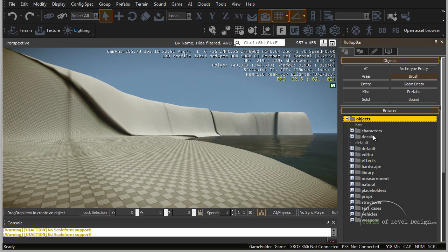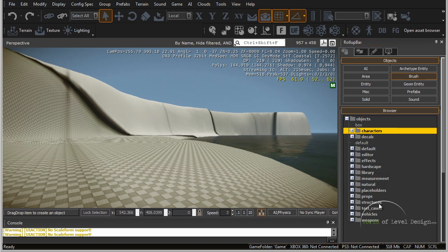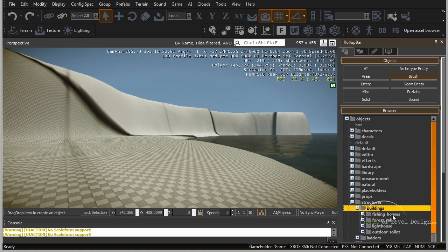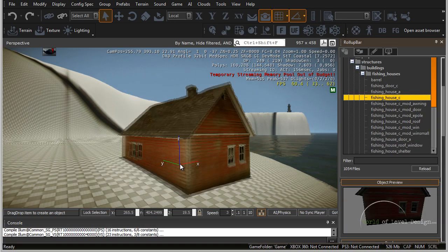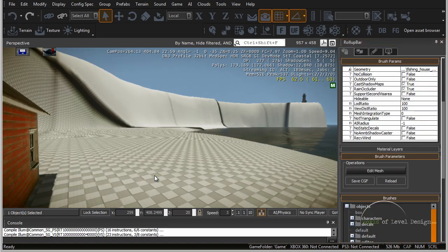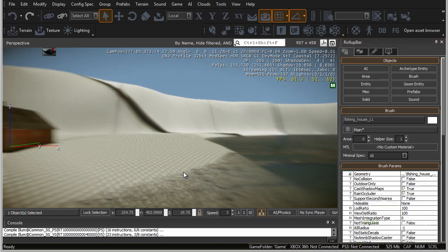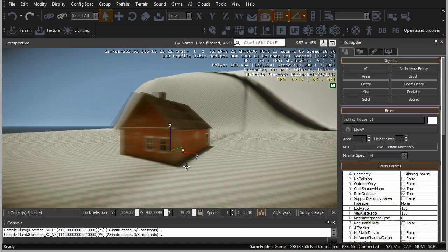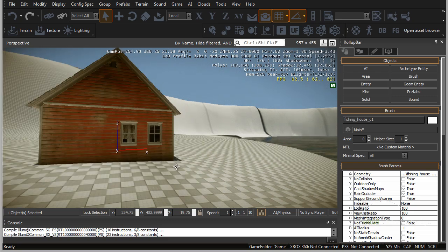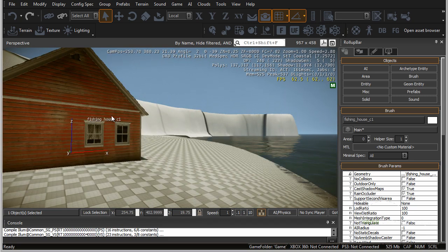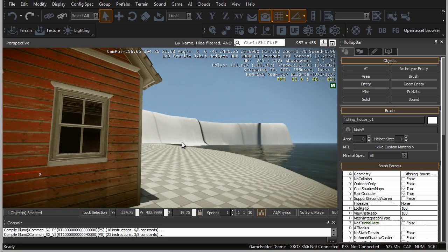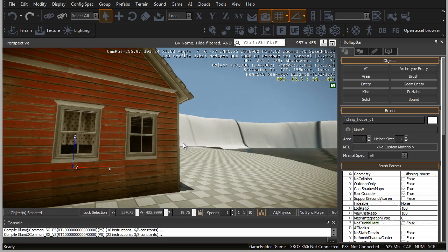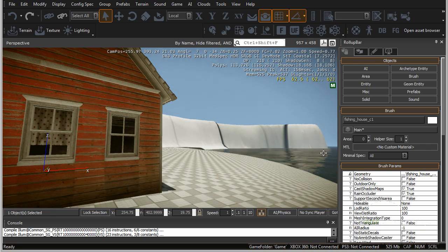We can go ahead and place a couple of structures. Let's say we want to place a building — let's go to Fishing House and place it right into the world. Here we get a better sense of how large this environment and this area of terrain is compared to the rest of the landscape. Getting down low to the point of view of the player gives us a better sense of the scale of the world.